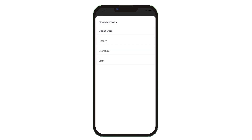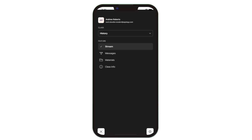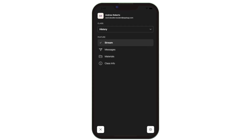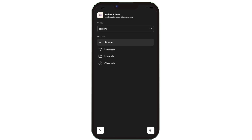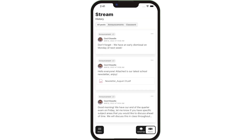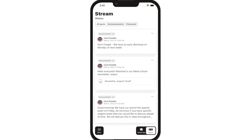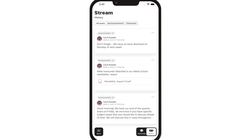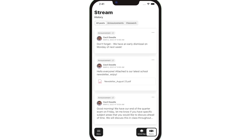Once logged in, you can access your students' classes. In the menu, you'll see that class's stream, assignments, and messages. The class stream is where you'll find updates from each teacher with their announcements and upcoming assignments.